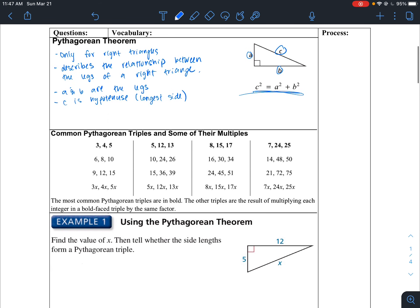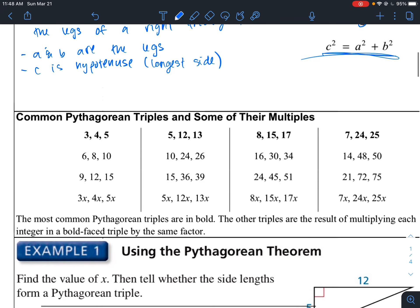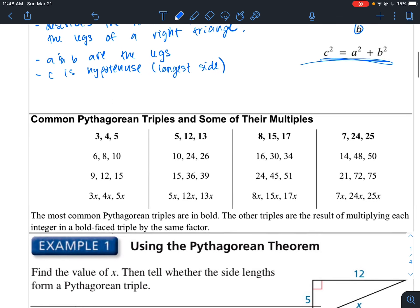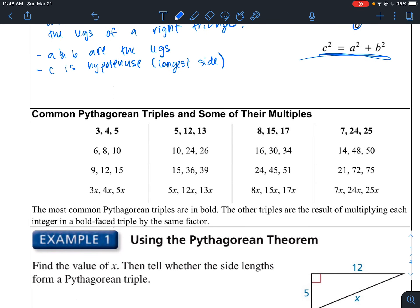Here are some common Pythagorean triples. These are right triangles with whole integers. We have 3, 4, and 5 — we can make a right triangle with side lengths 3, 4, and 5, where the hypotenuse is the longest side, 5. Then 5, 12, and 13; 8, 15, 17; and 7, 24, 25 — these are all whole integers.